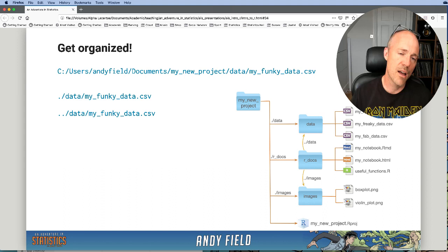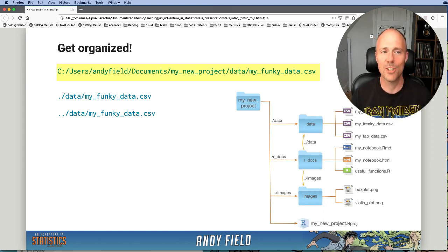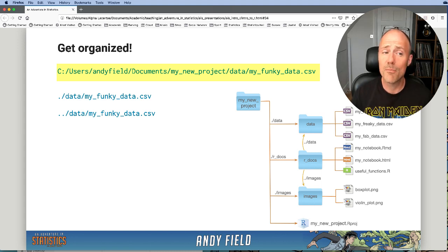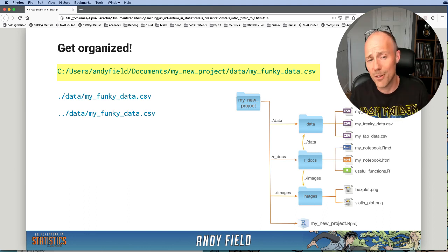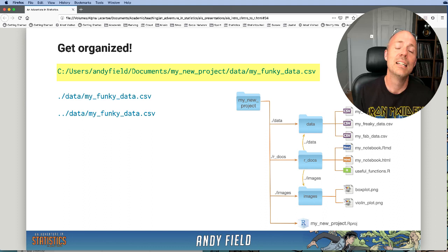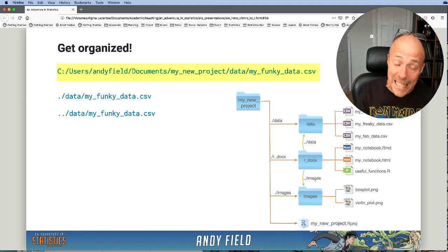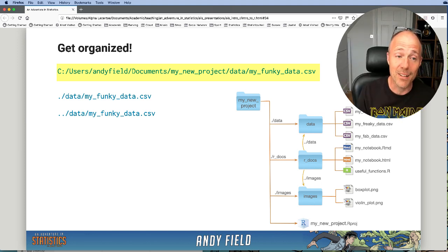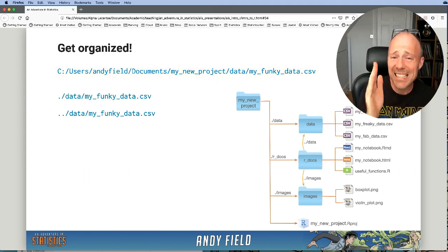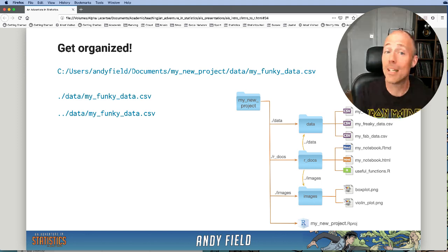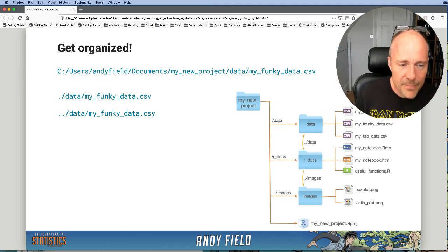Why does this help? You can see on the screen a very long piece of text — something like 'C:/users/andyfield/documents/...' — that is the full file path to a data file called 'my_funky_data.csv'. That file is on my C drive, nested inside folders: users, Andy field, documents, my new project, data. Every time I want to access, load, or save that file I'd have to use that big long string, which is really tedious. Worse, if I move to another computer with a different file system, I'd have to rewrite all my R code.